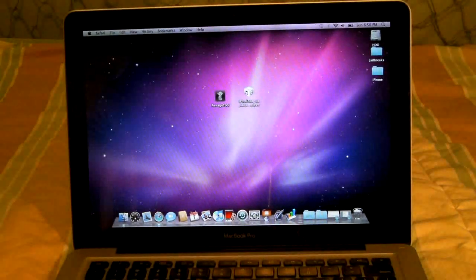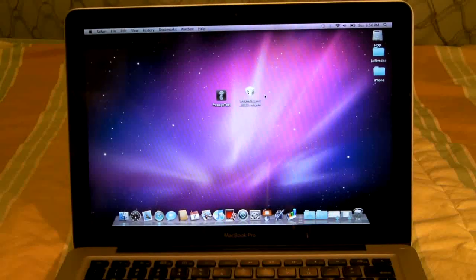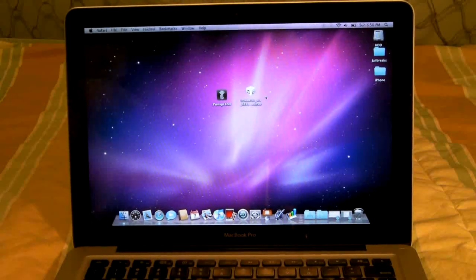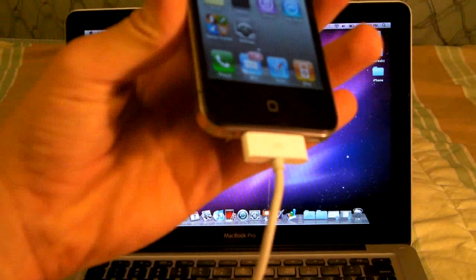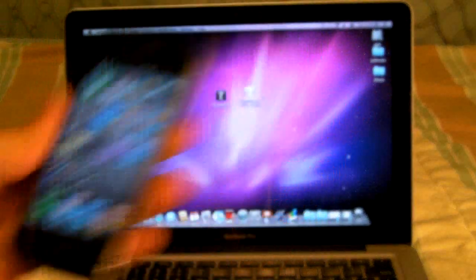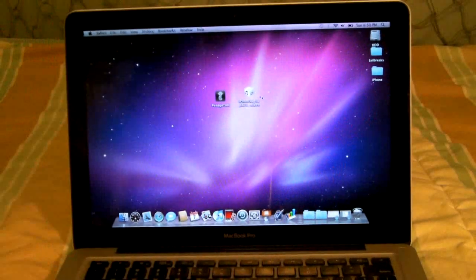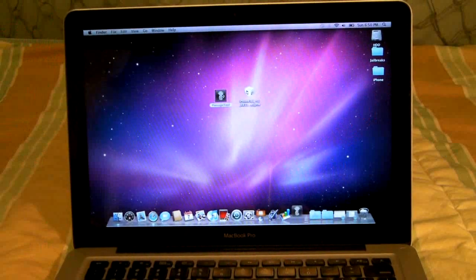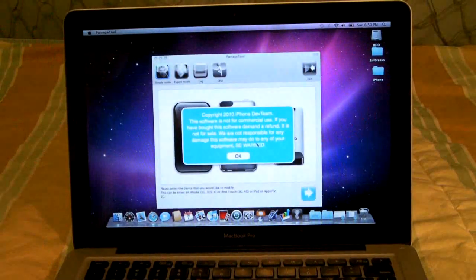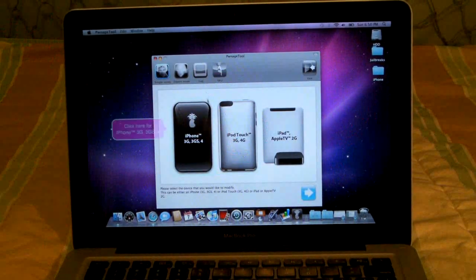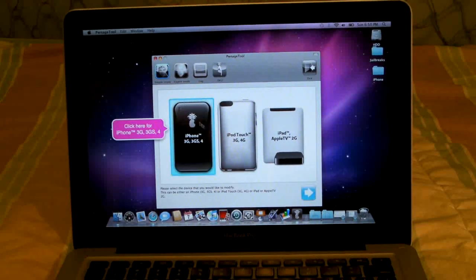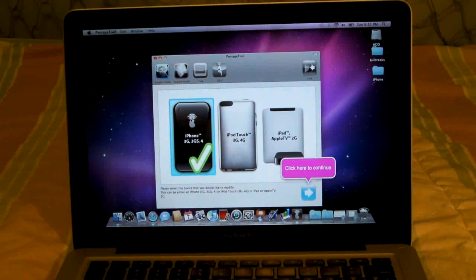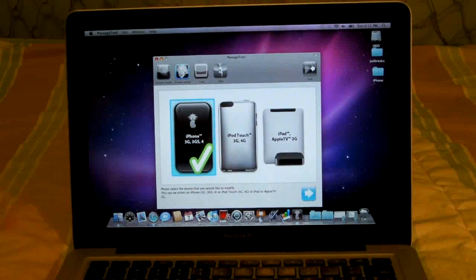Once you have those two things, you'll put them on your desktop and make sure your iPhone is plugged in or whatever you're going to jailbreak and go ahead and open up PwnageTool. From here, just select the device you're on. I'm on an iPhone 4 so I'm going to do that and make sure to click Expert Mode up here.